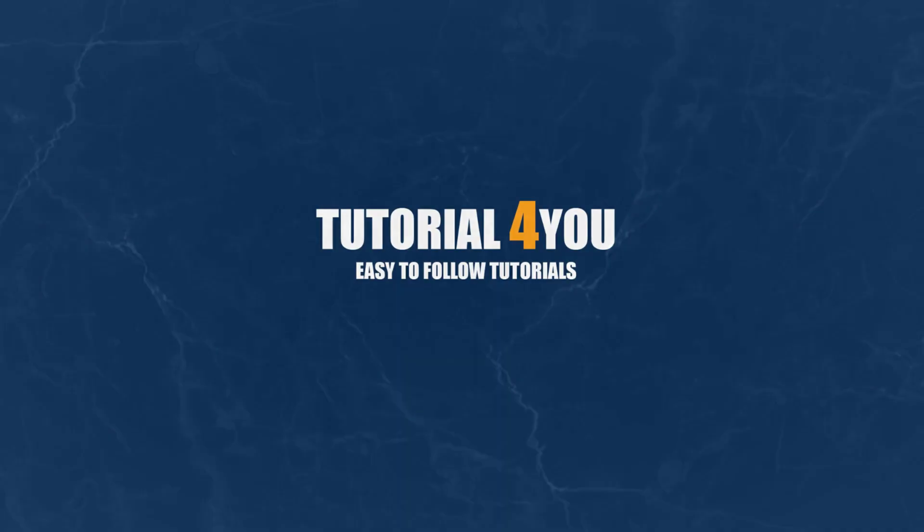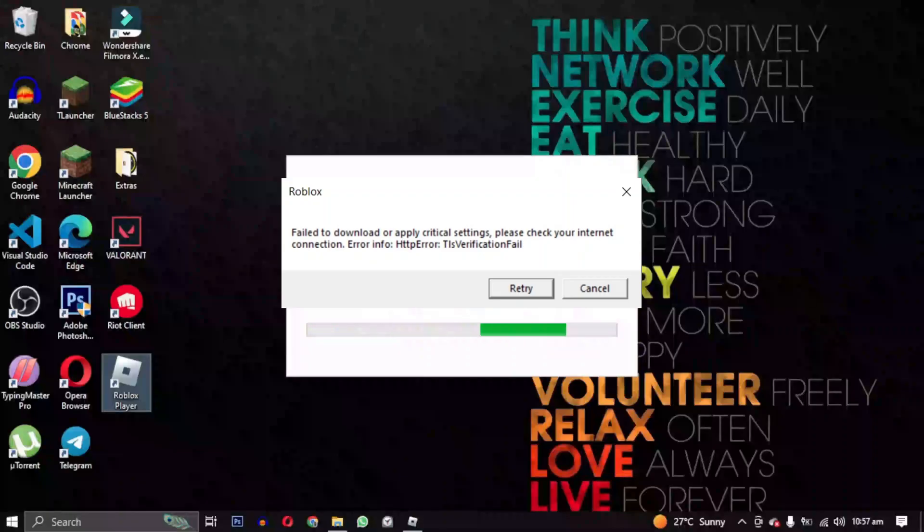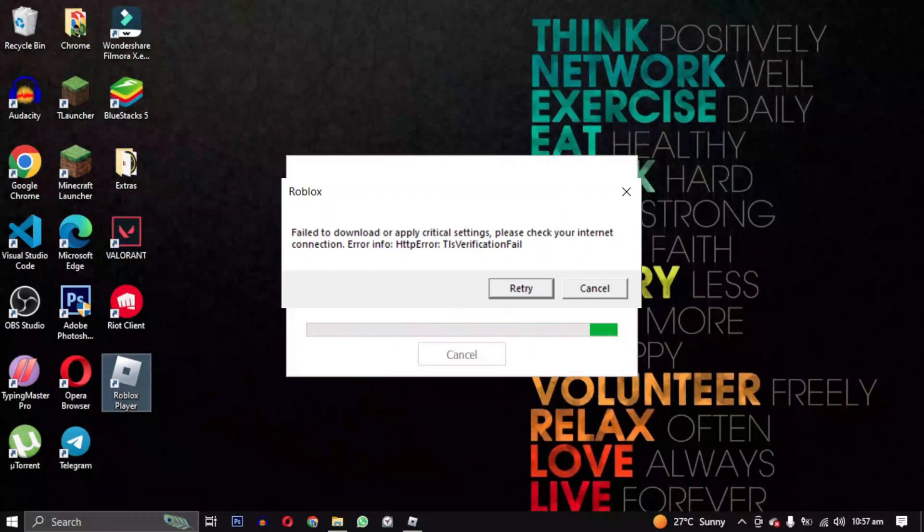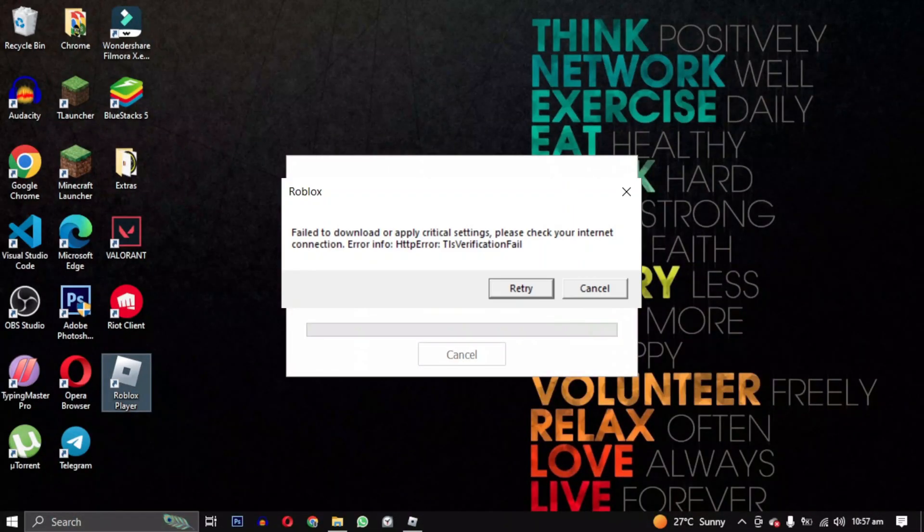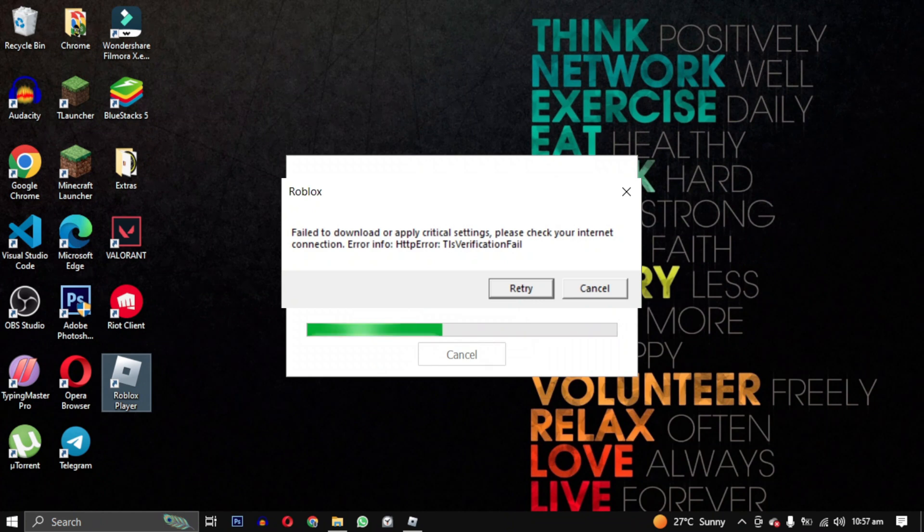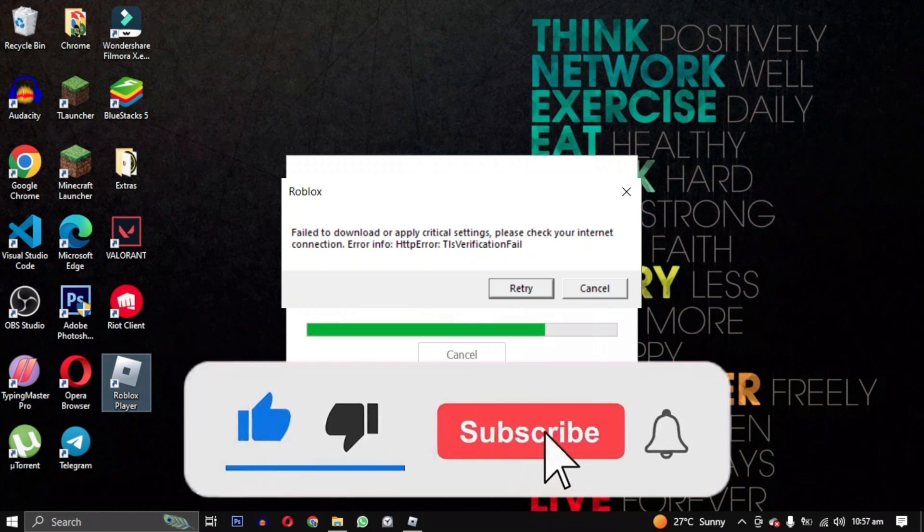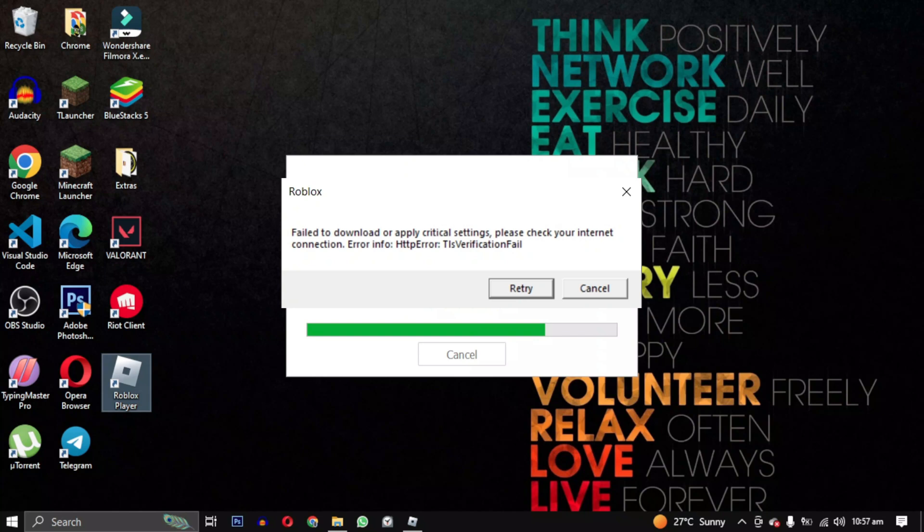Hello and welcome to tutorial4u channel. In this video I will do my best to help you solve this frustrating error. If you find this video helpful please give this video a like. Now let's jump right in and fix this error together.